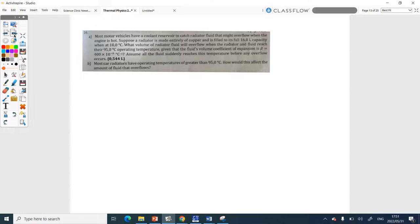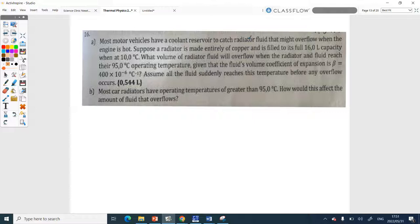I only gave you a few questions. Next, they're talking about liquids — so what equation are you going to use now? Vehicles have a coolant reservoir to catch radiator fluid that might overflow when the engine is hot. They give you the volume in liters. As I mentioned in the video, when they give you liters it's the same as one decimetre cubed.